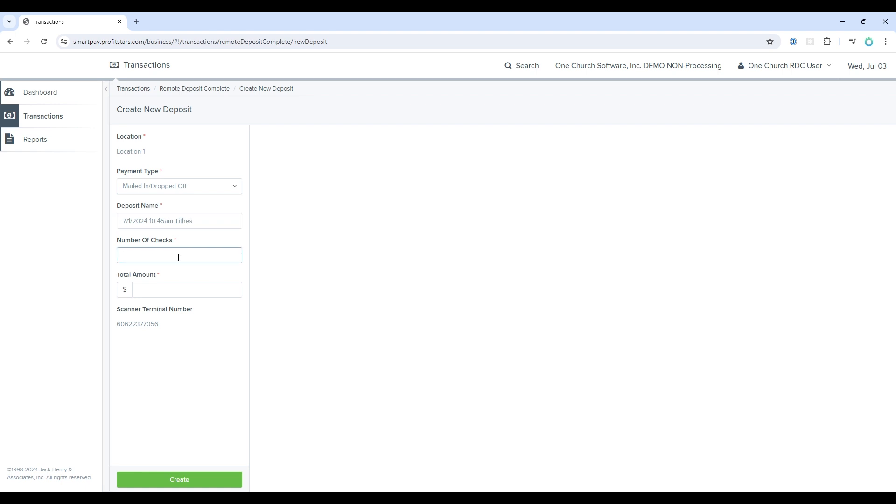Next, we have the number of checks we plan to scan. For this example, I'll choose one, and the amount is $105.68, which is the amount I'm planning on scanning in.